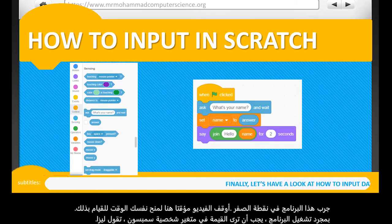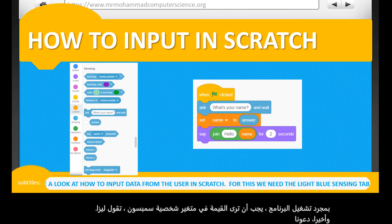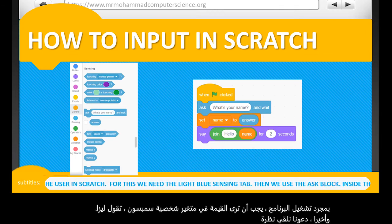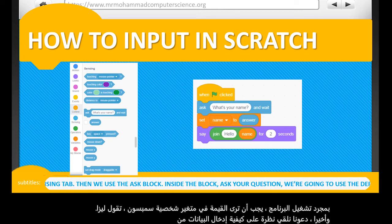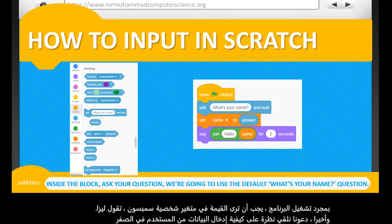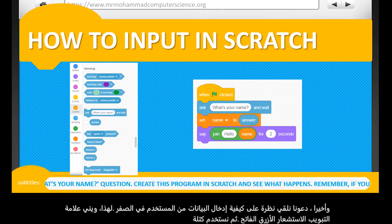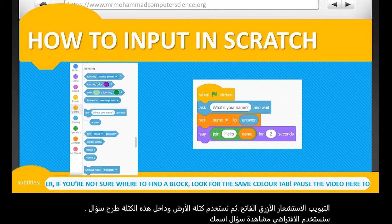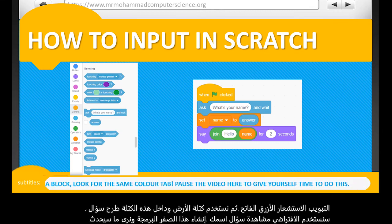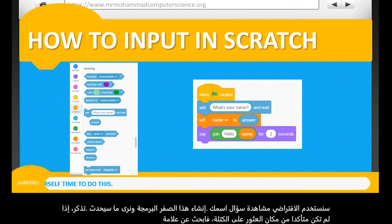Finally, let's have a look at how to input data from the user in Scratch. For this, we need the light blue Sensing tab, then we use the Ask block. Inside this block, ask a question — we're going to use the default 'what's your name' question. Create this program in Scratch and see what happens. Remember, if you're not sure where to find the block, look for the same colored tab. Pause the video here to give yourself time to do this.